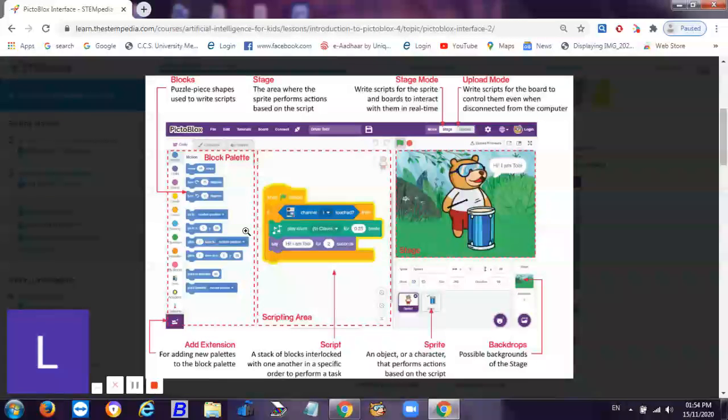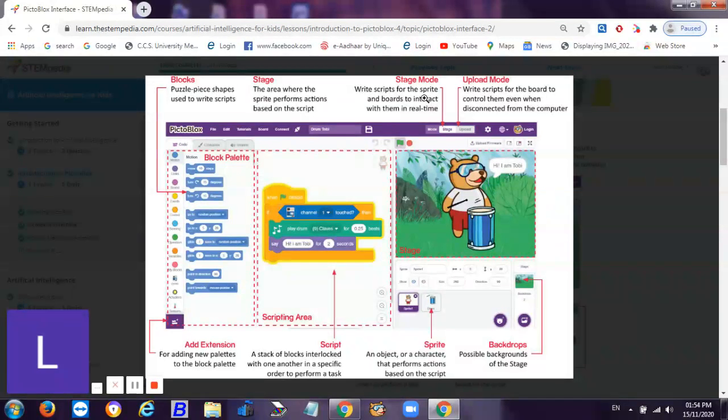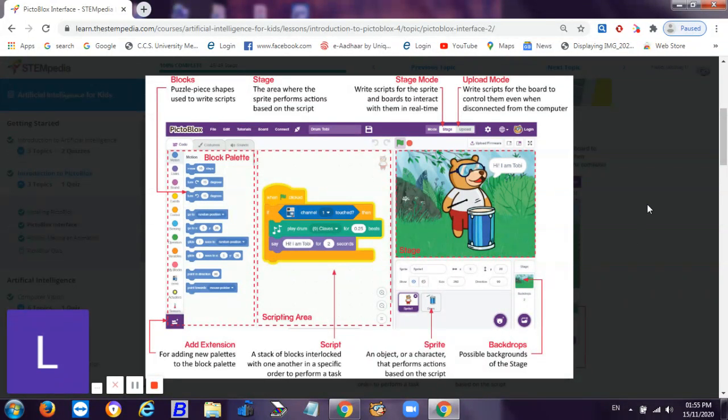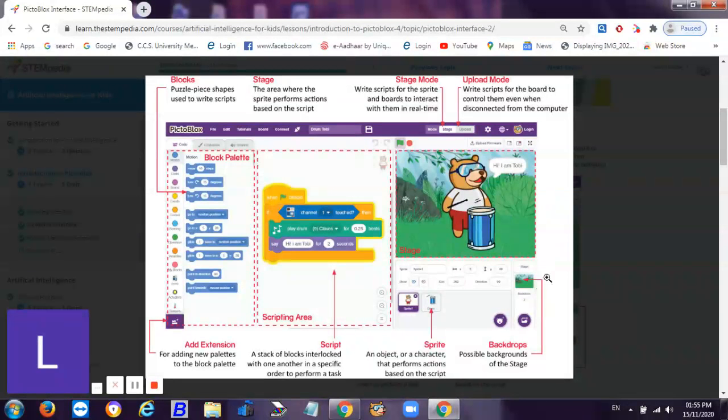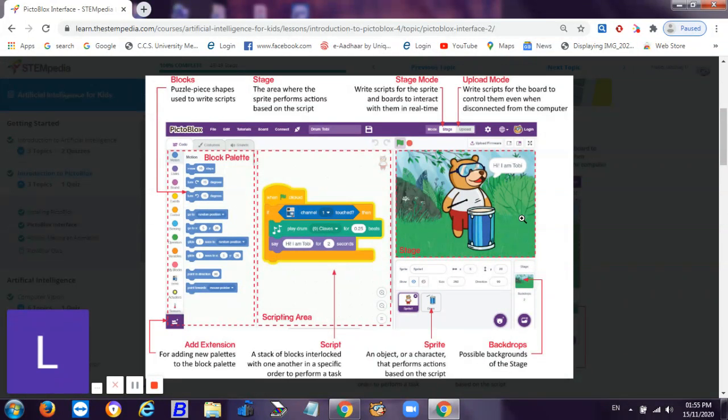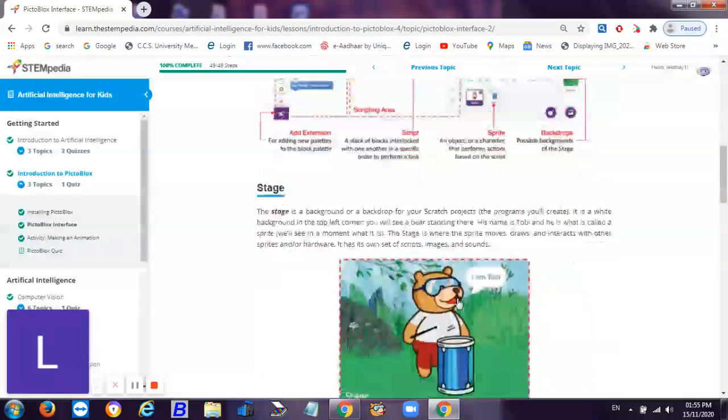Then this is the stage - the area where the sprite performs the action. There is stage mode to write scripts for the sprite and boards to interact with them in real time, or in upload mode write scripts for the board to control them even when disconnected from the computer. Then here's the backdrop section from where we can select the backdrops. This is the sprite section from here you can select the sprite. This is the scripting area.